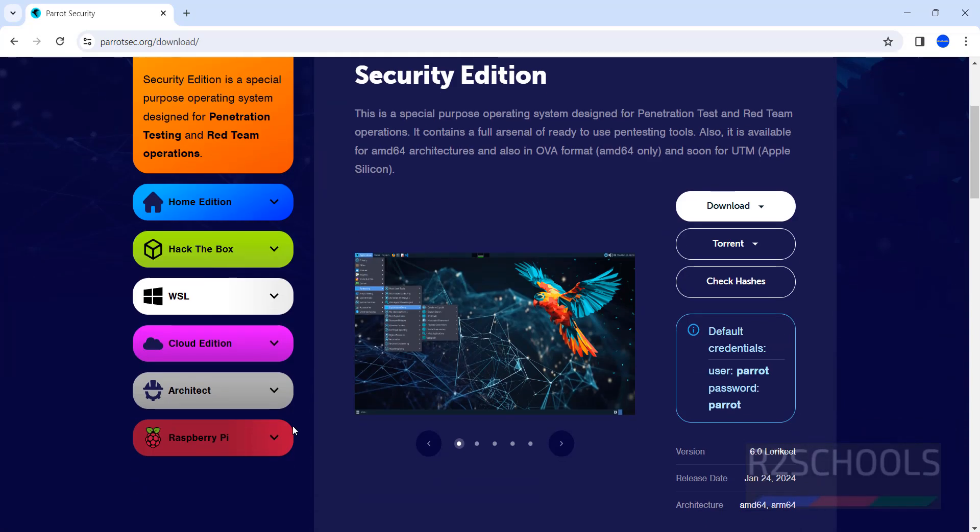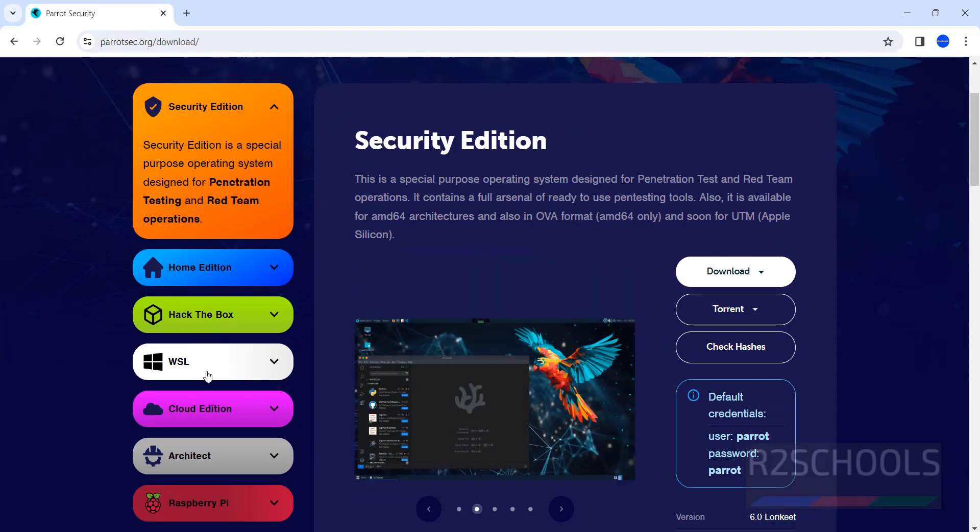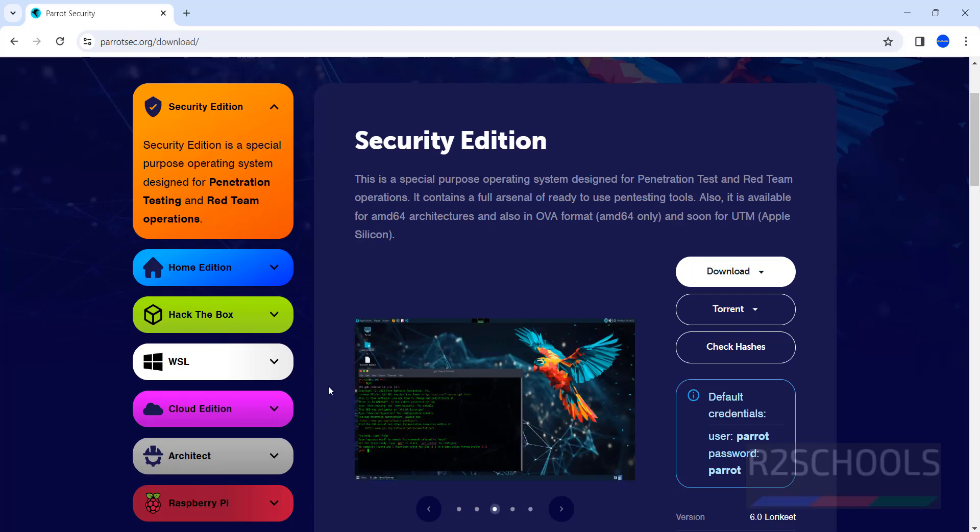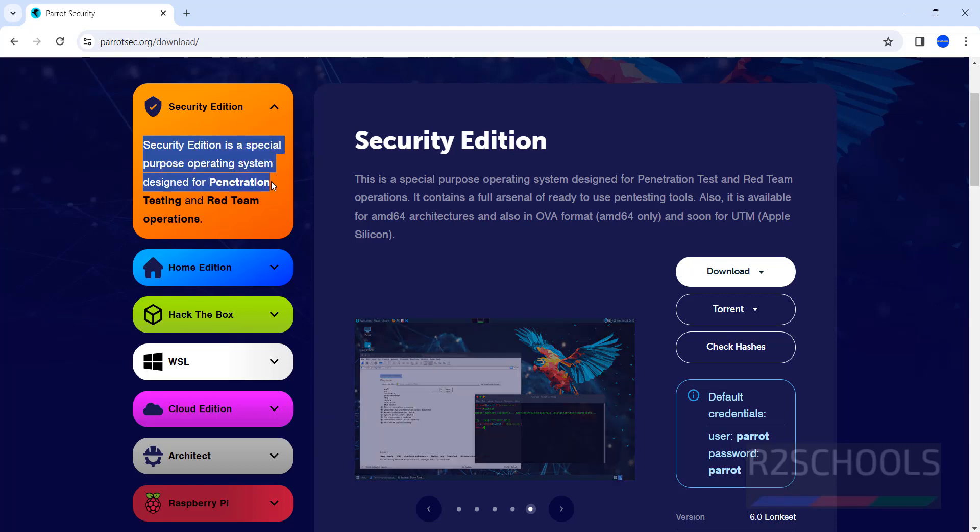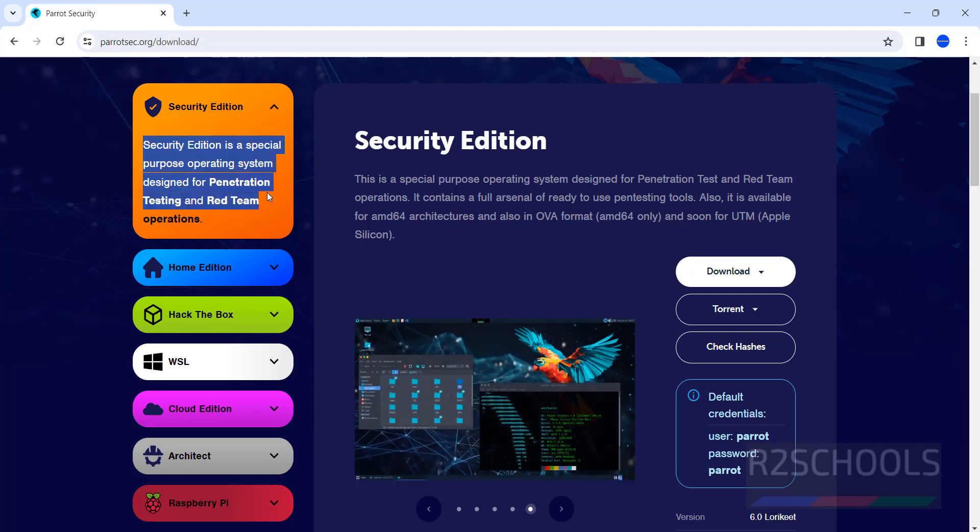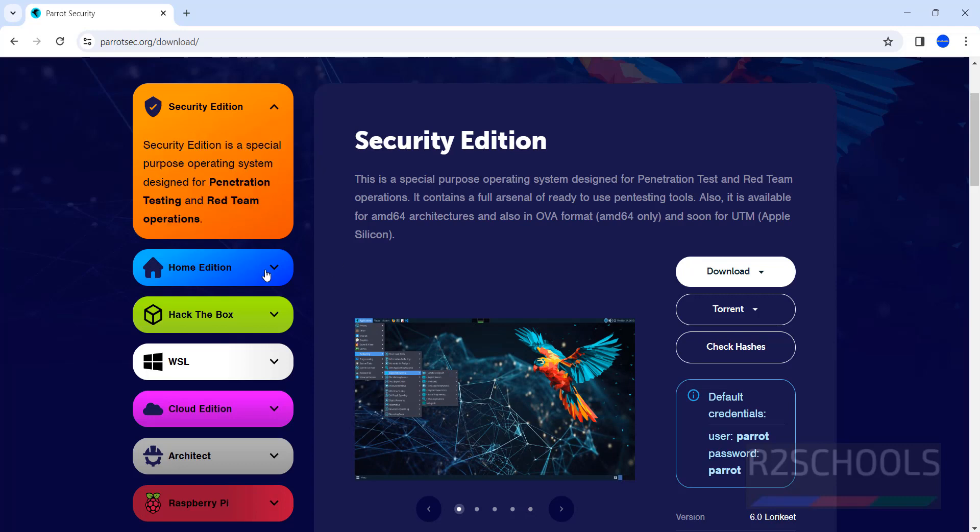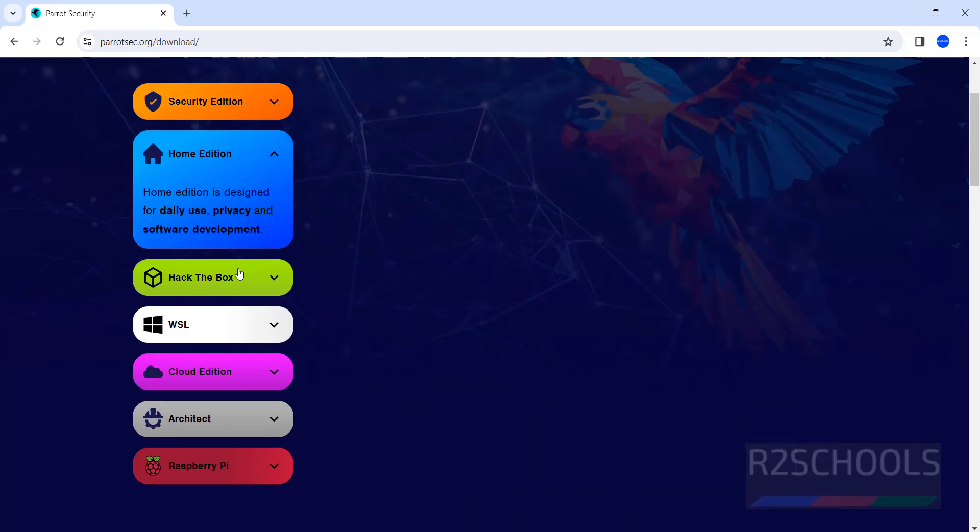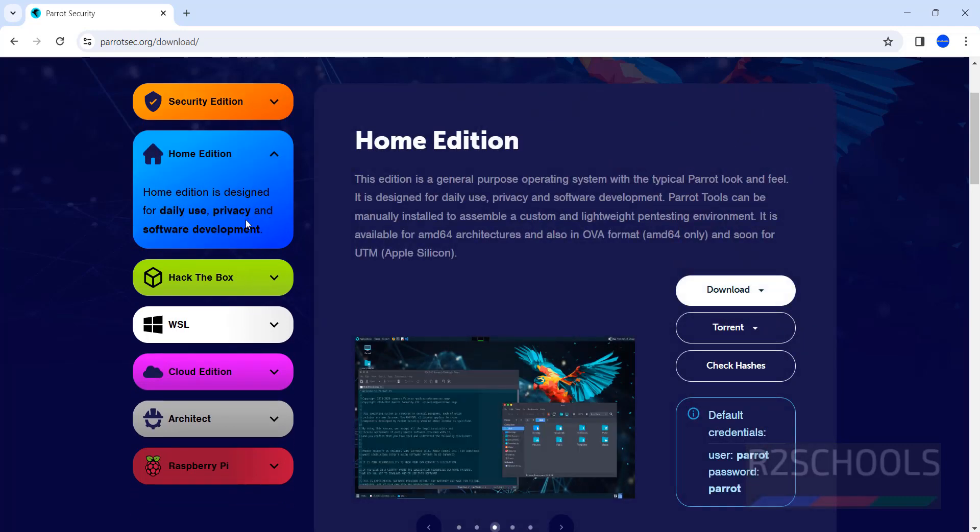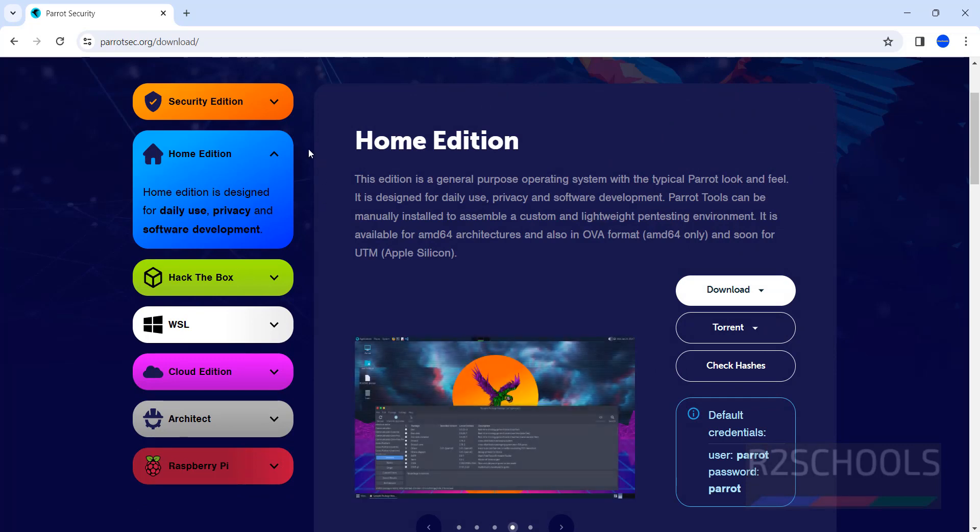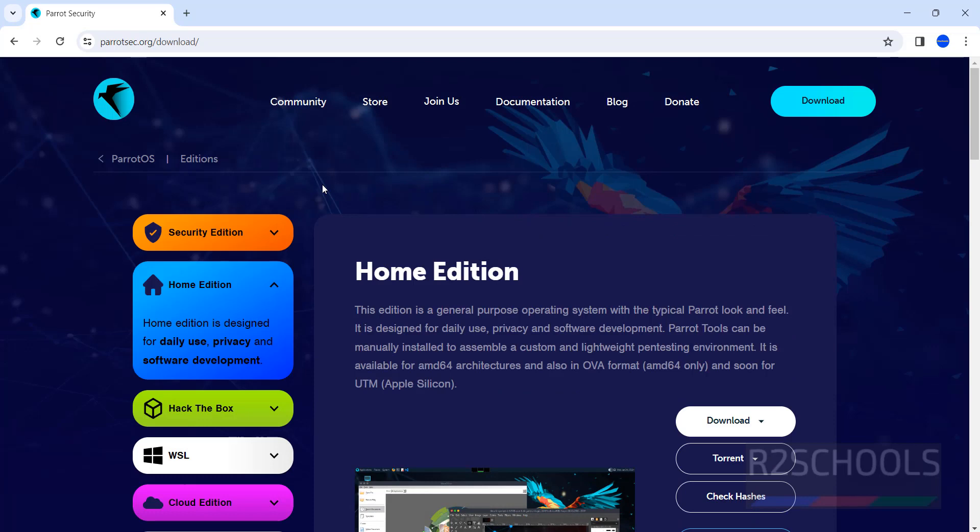See here we have different editions: Security Edition, Home Edition, Hack the Box, WSL, Cloud Edition, Architect and Raspberry Pi. Security Edition is a special purpose OS designed for pen testing and red teaming operations. Home Edition is just for daily use, privacy and software development. So based on your requirement, you have to select the edition.